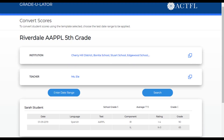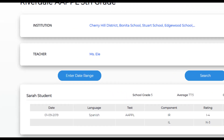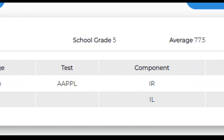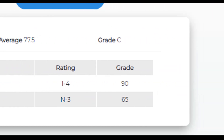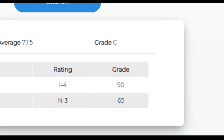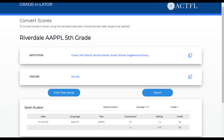On the score report, we can see each student's test date, language, test information, ratings, and corresponding grades. If there is more than one component, the system will provide an average based on the weighting assigned.